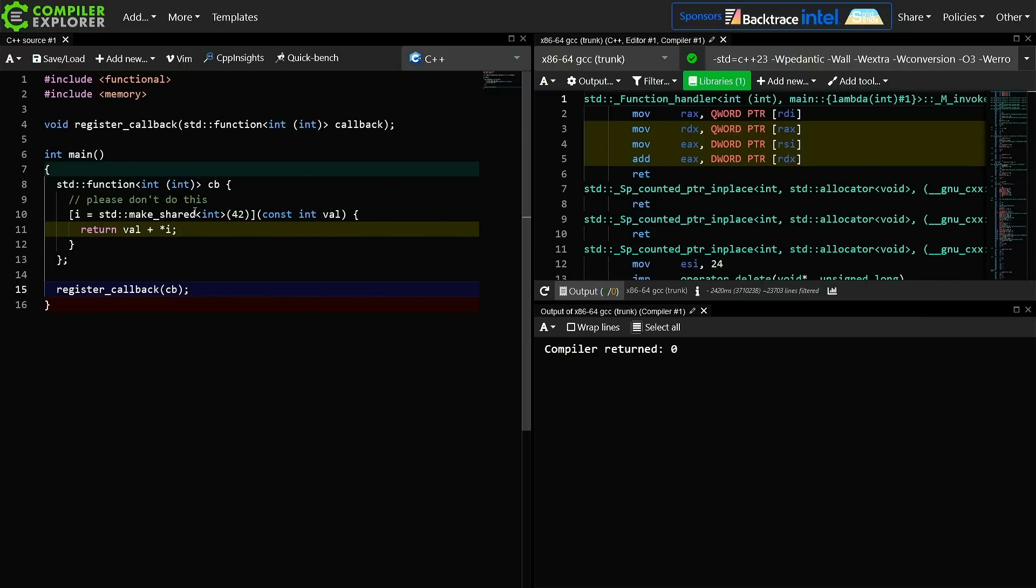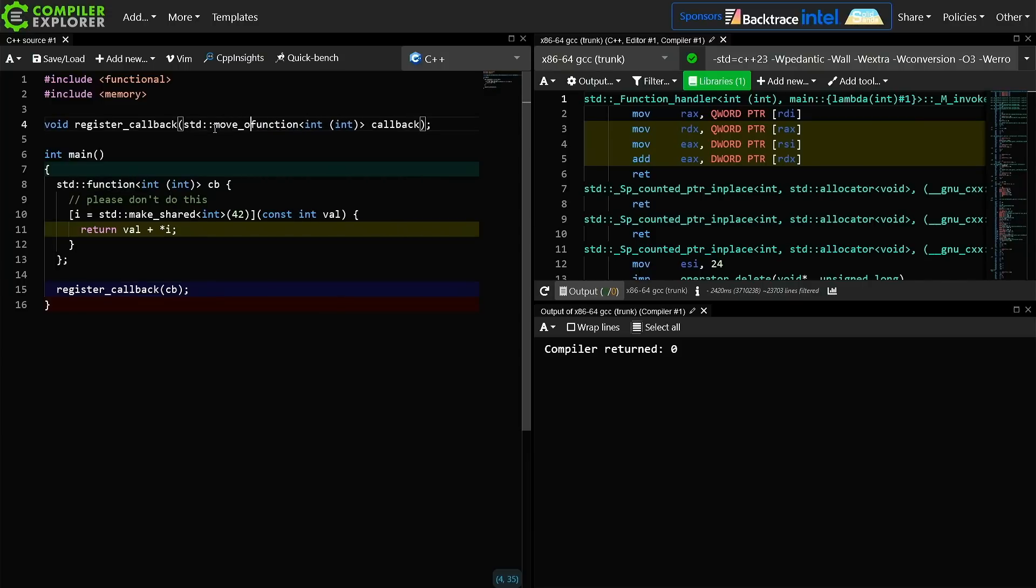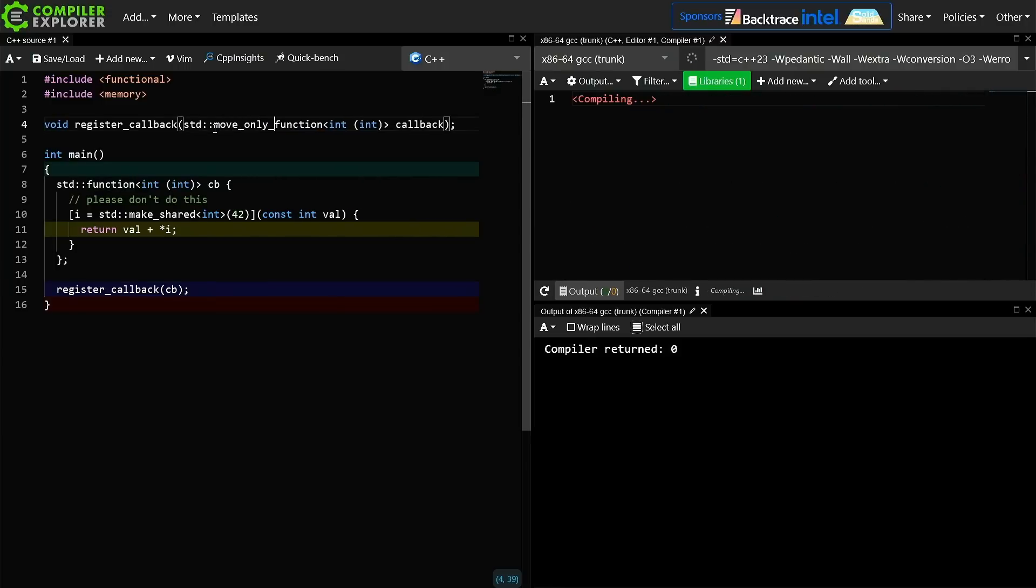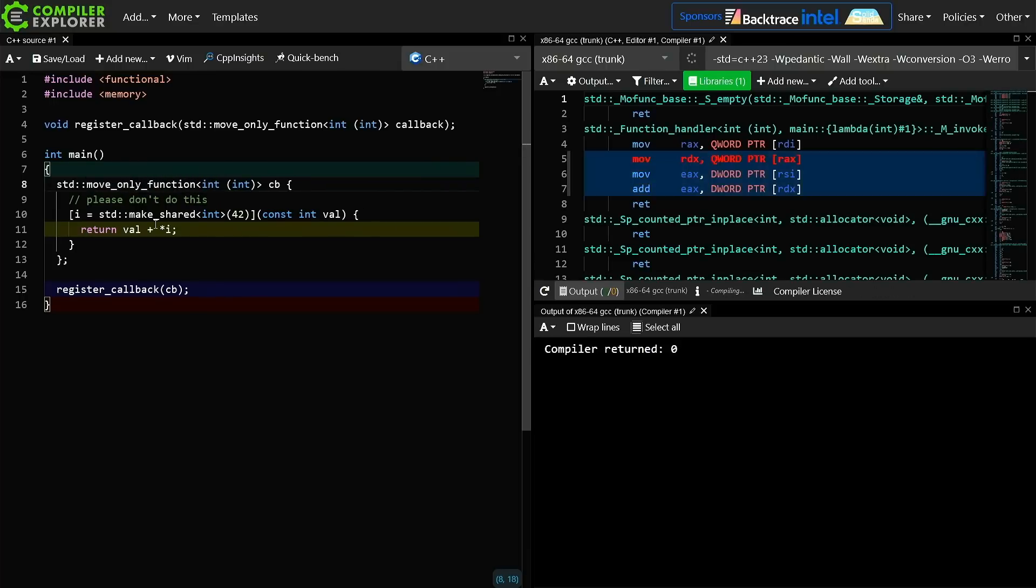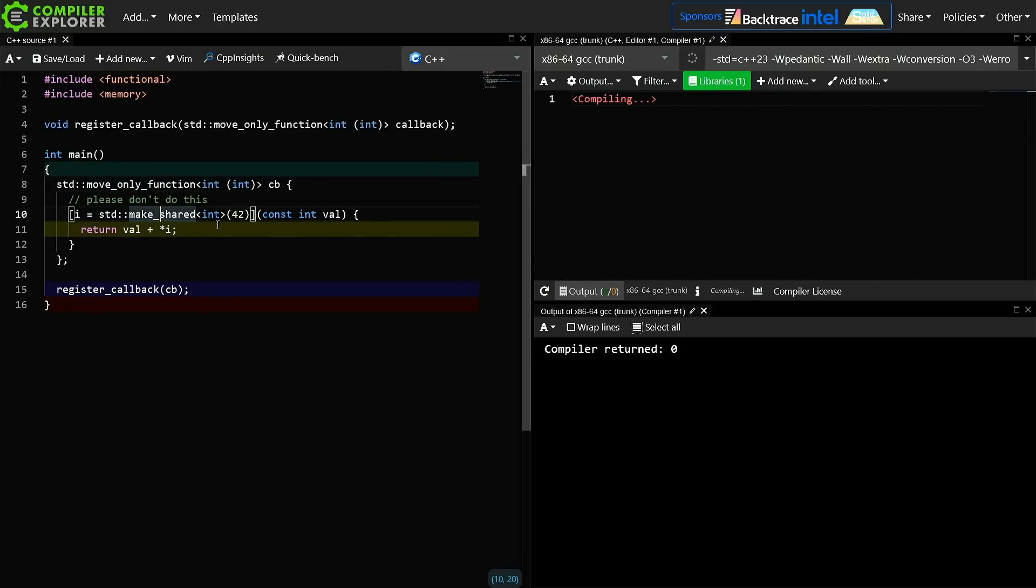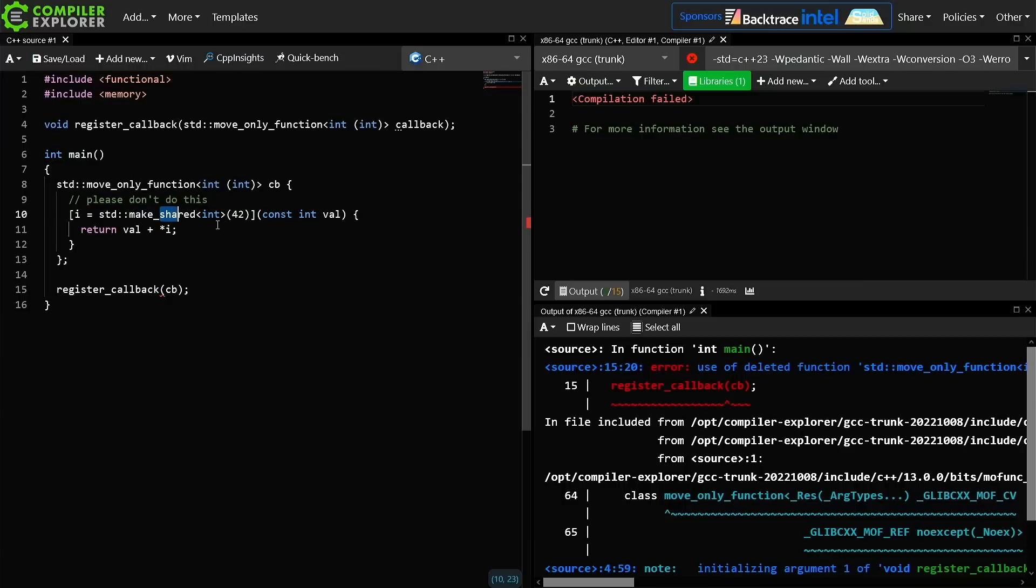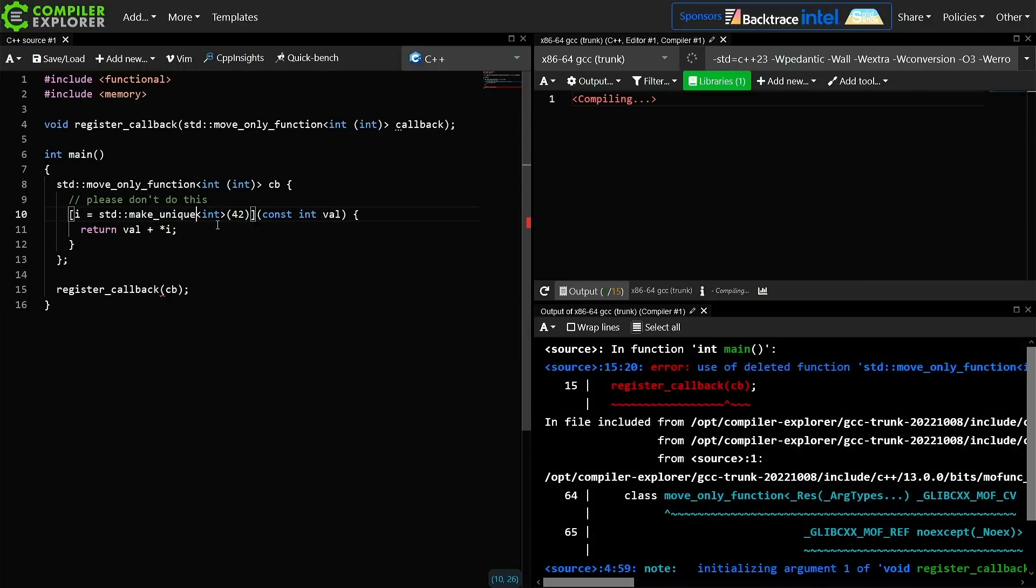And that feature is called move-only function. I can create this as a move-only function, and now I can go back to make unique here.